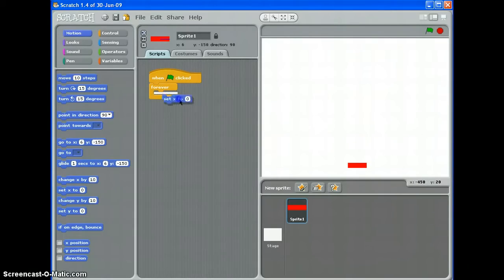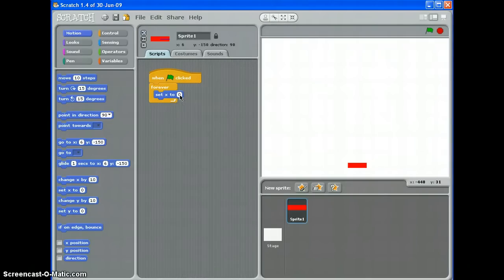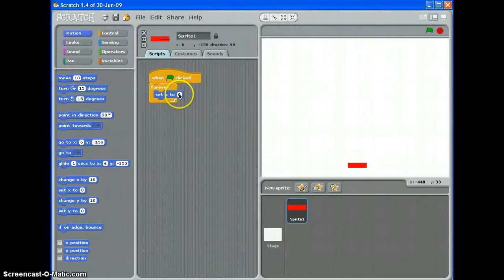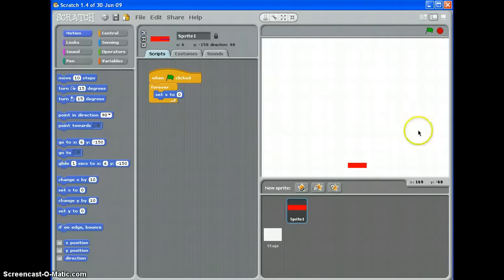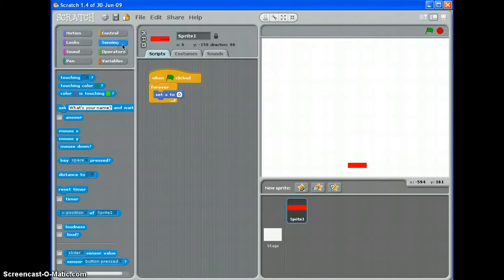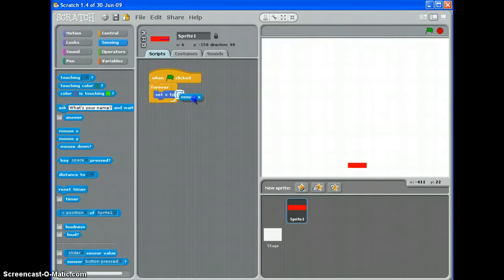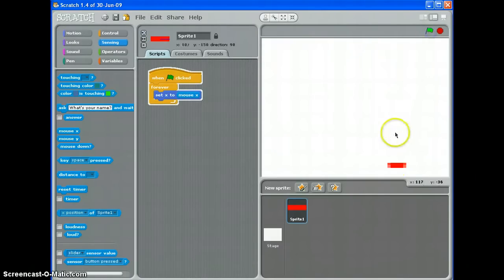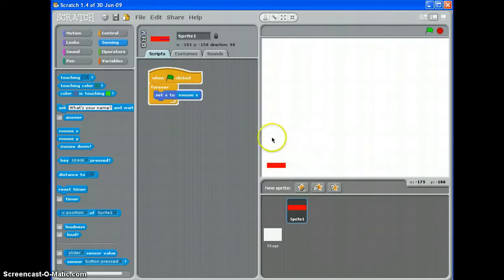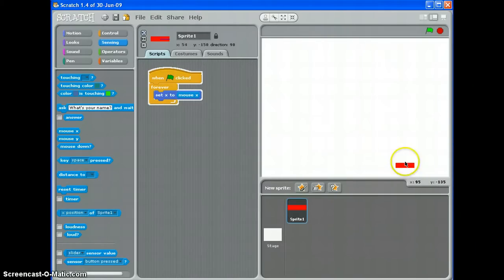Set X to, and I don't want to set a particular value here, I want it to sense where my mouse is across the screen. So I'll go to sensing and I would choose mouse X, and that's it. Now when I click the green flag, the X position of the paddle will be the same as my mouse whilst I'm on the stage, so I can move it around like that.